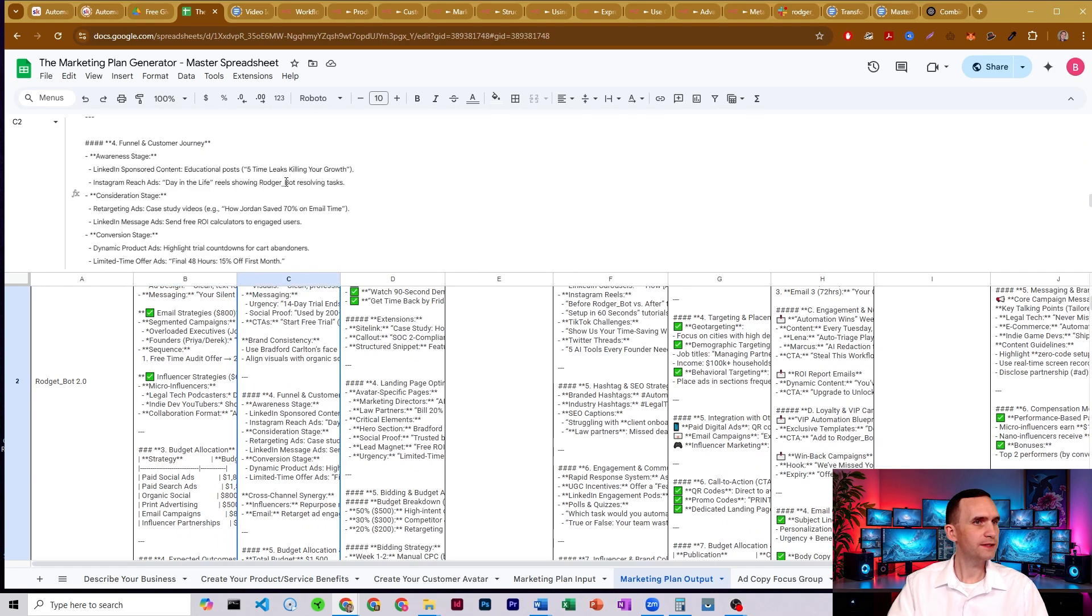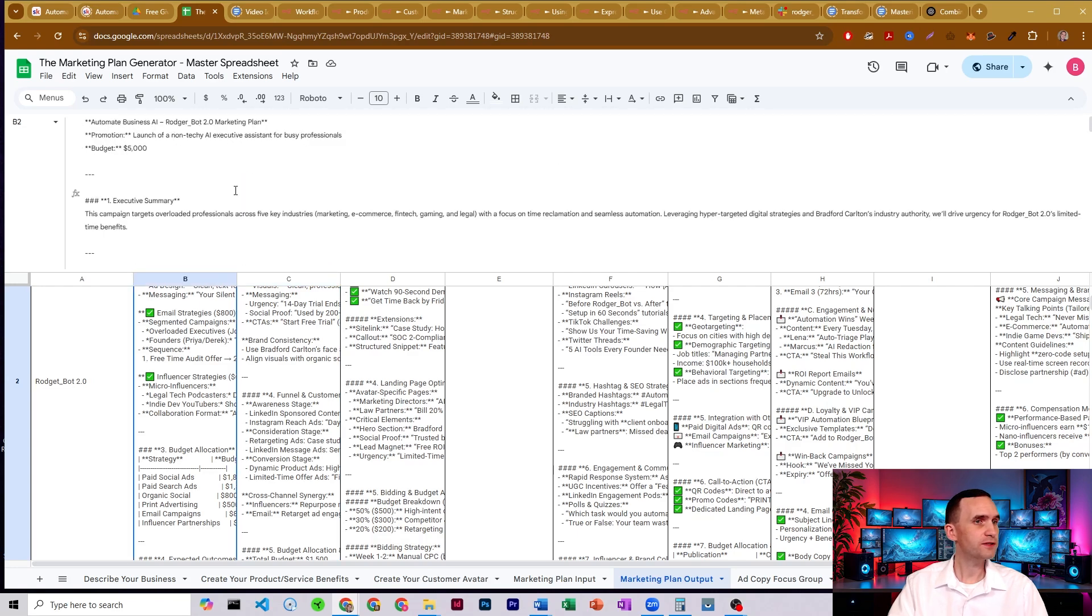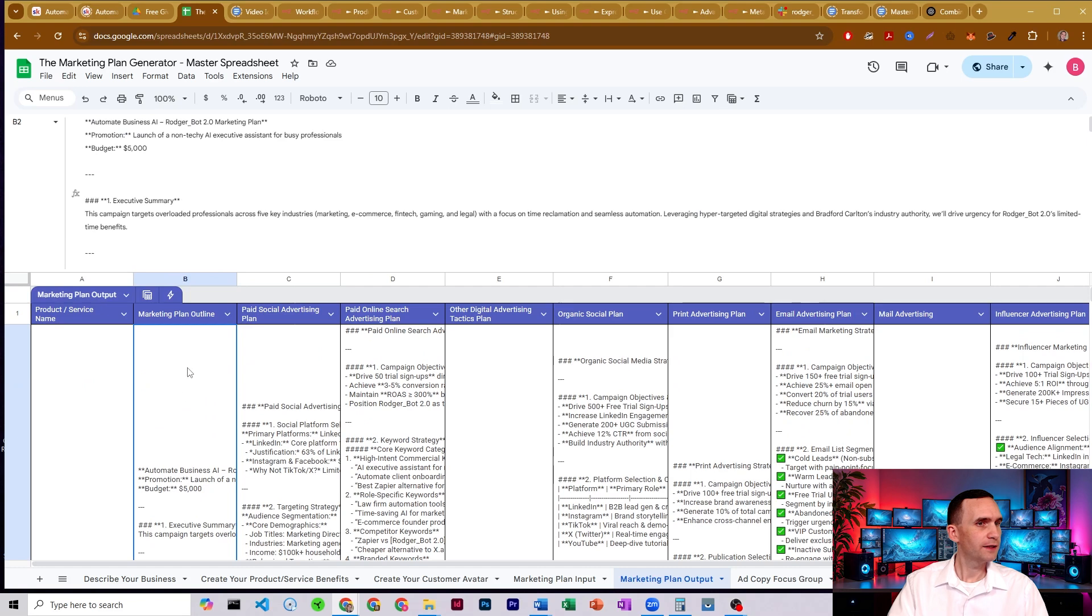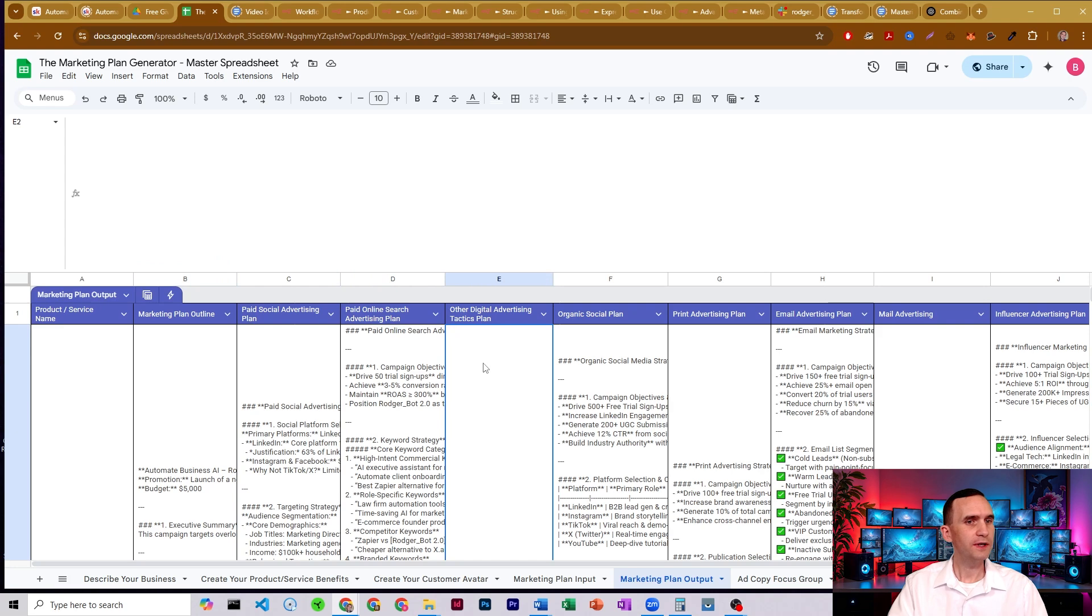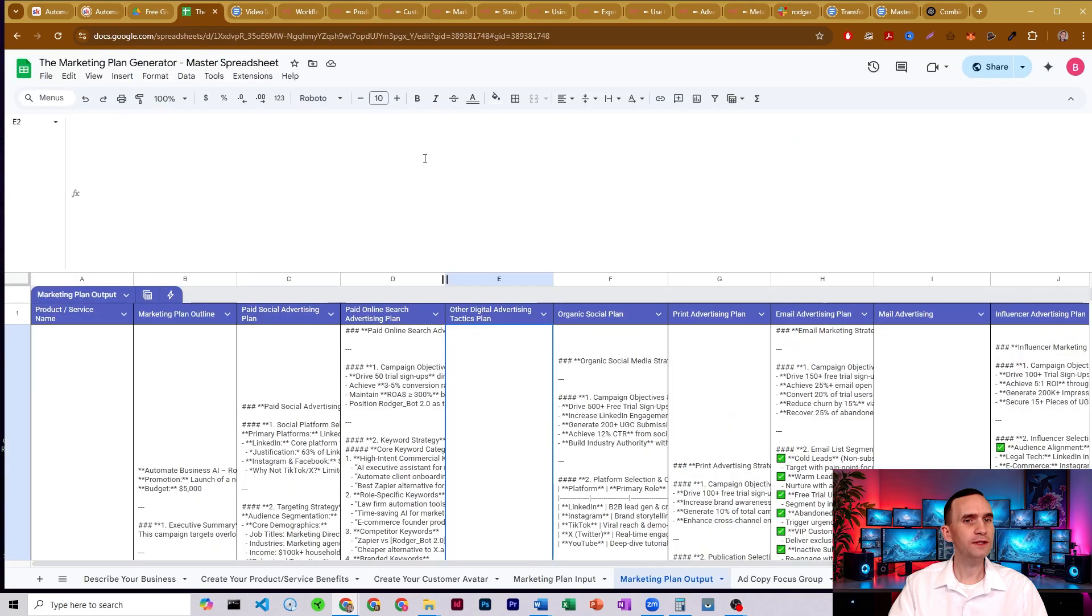We got paid social advertising strategy. This was the full marketing plan. This is the marketing plan outline. We've got the paid social media, paid online search. We chose not to do digital advertising, so it didn't fill that one in for us.